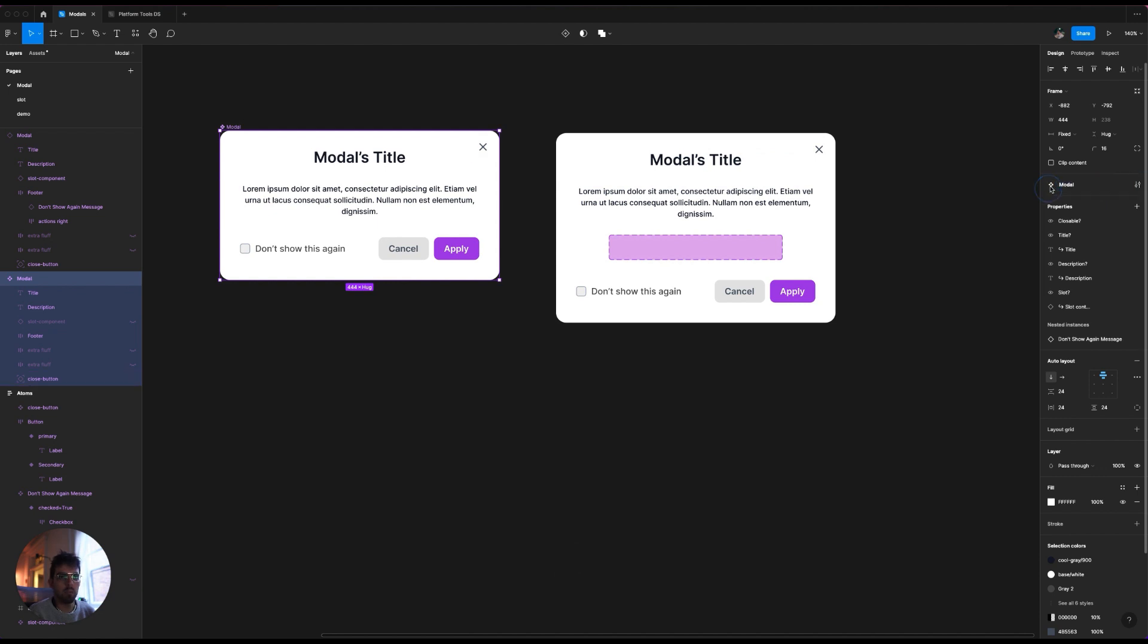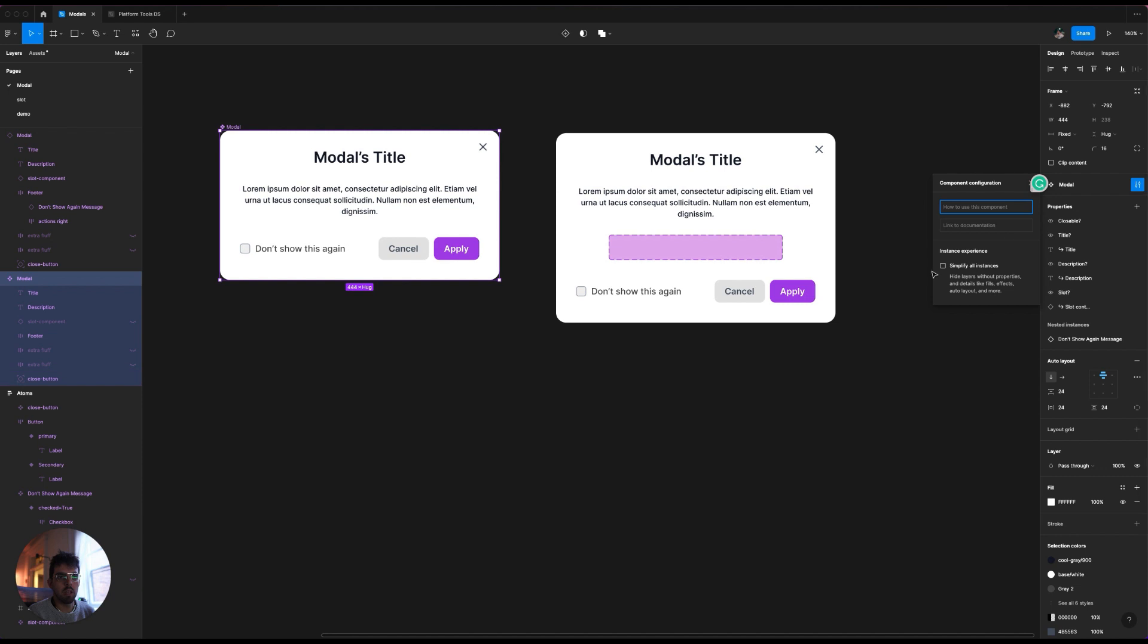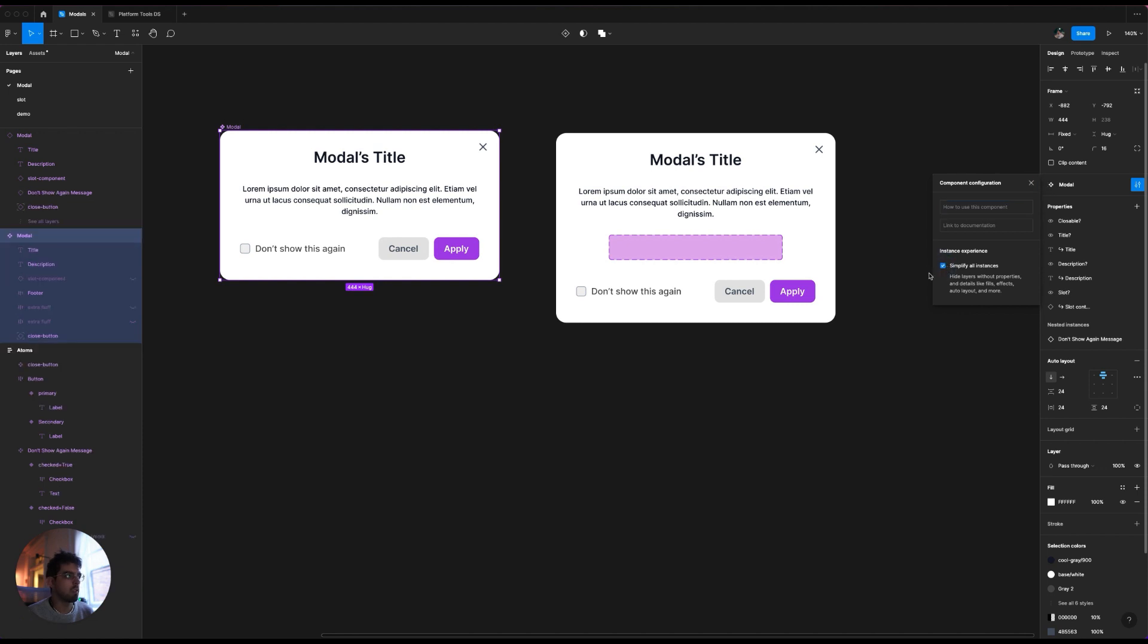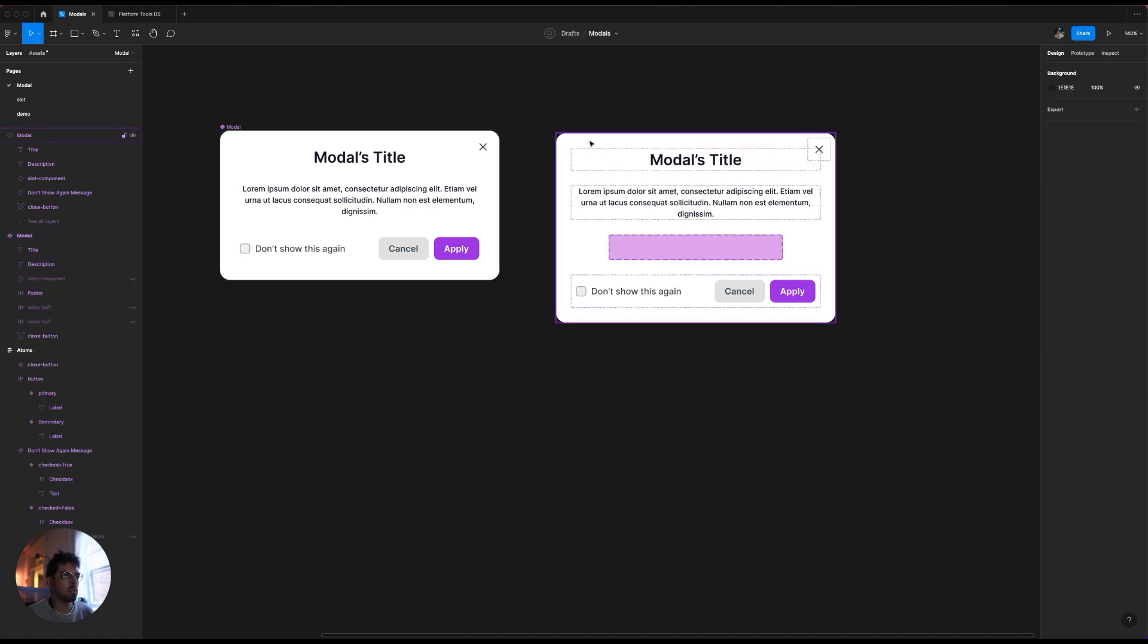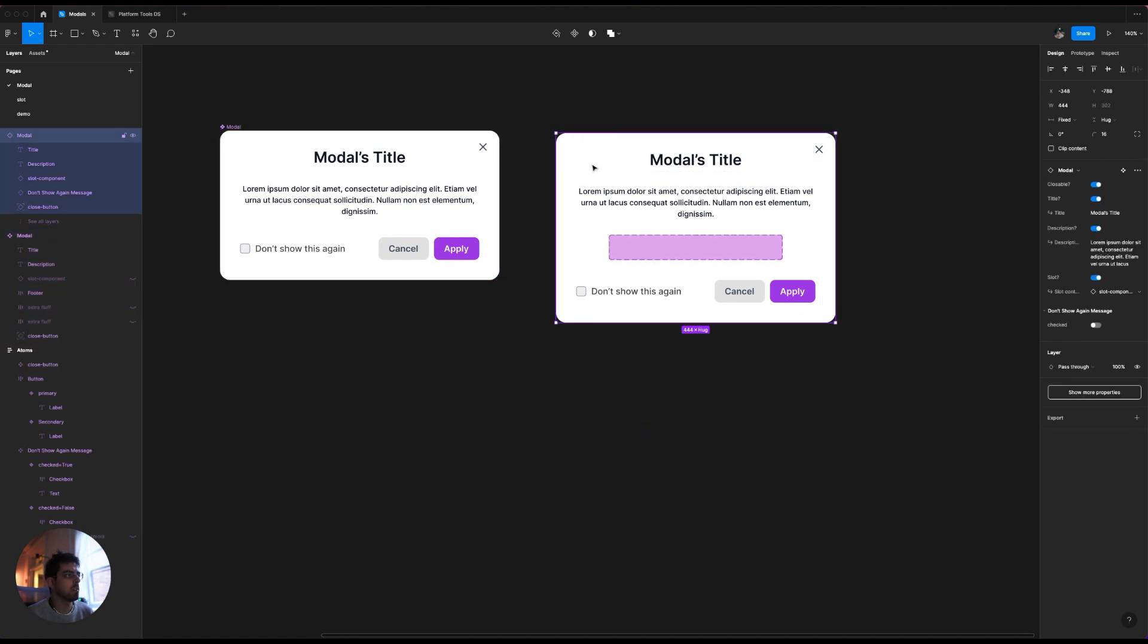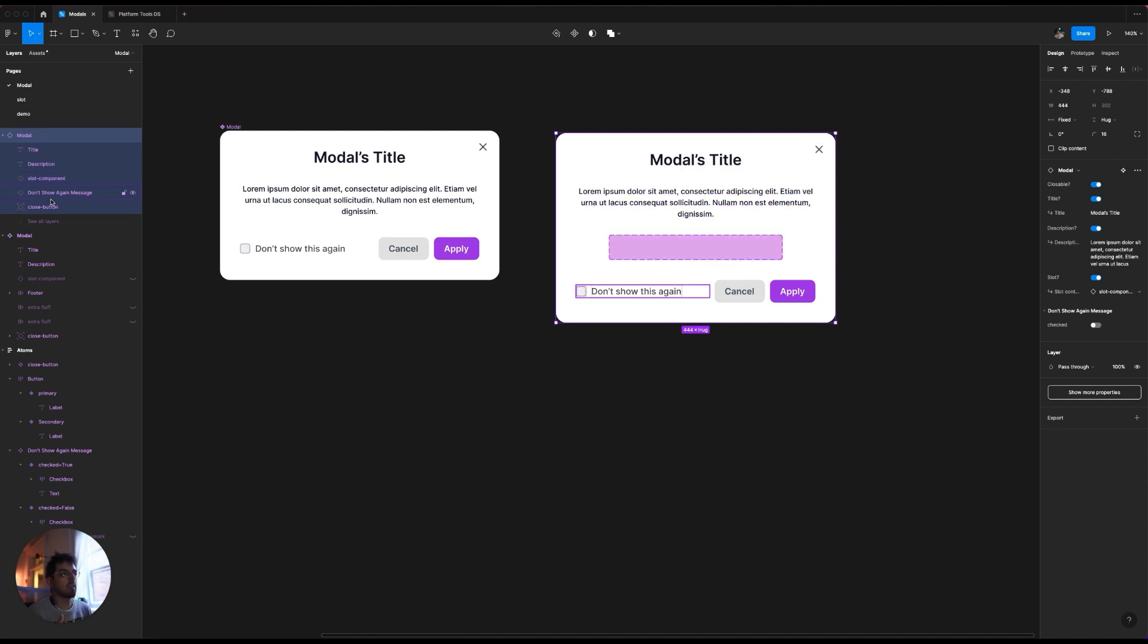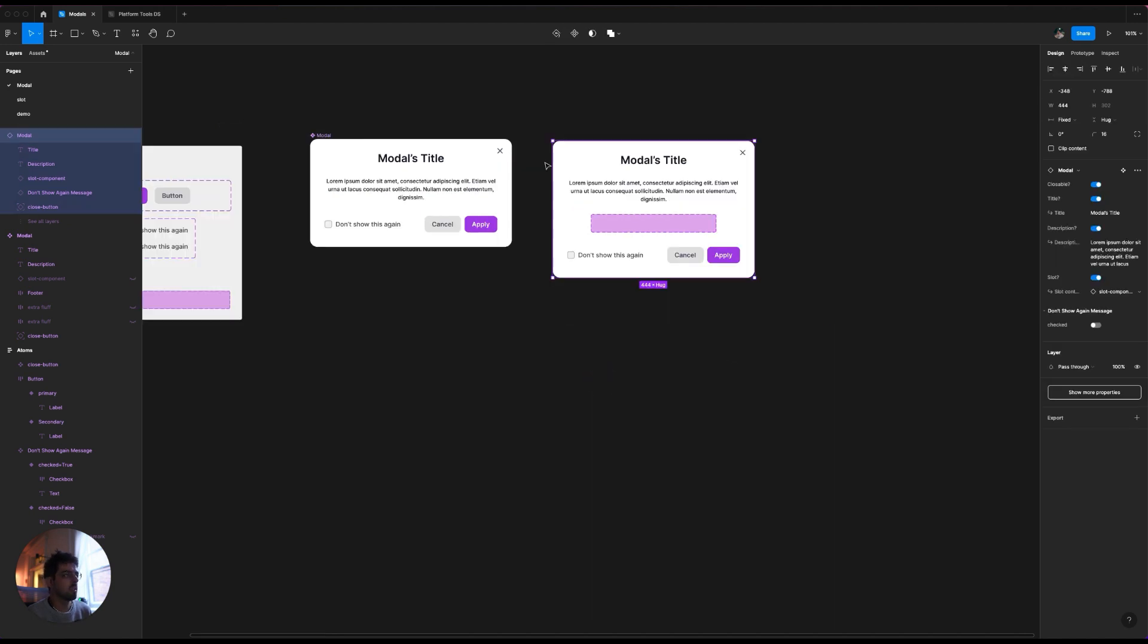And then lastly, to hide, you know, these extra fluff that I was talking about earlier, we select the main component again. And you go into the top layer where it says modal here, or it would say that the name of your component and these settings icon, and it will show over here. If you have the beta toggled on, it will show this simplify all instances. So when you go back to this thing, it will hide anything else that is more like, it's not really like really important stuff that you haven't like edited a lot or added properties to. And it will have this see all layers option.